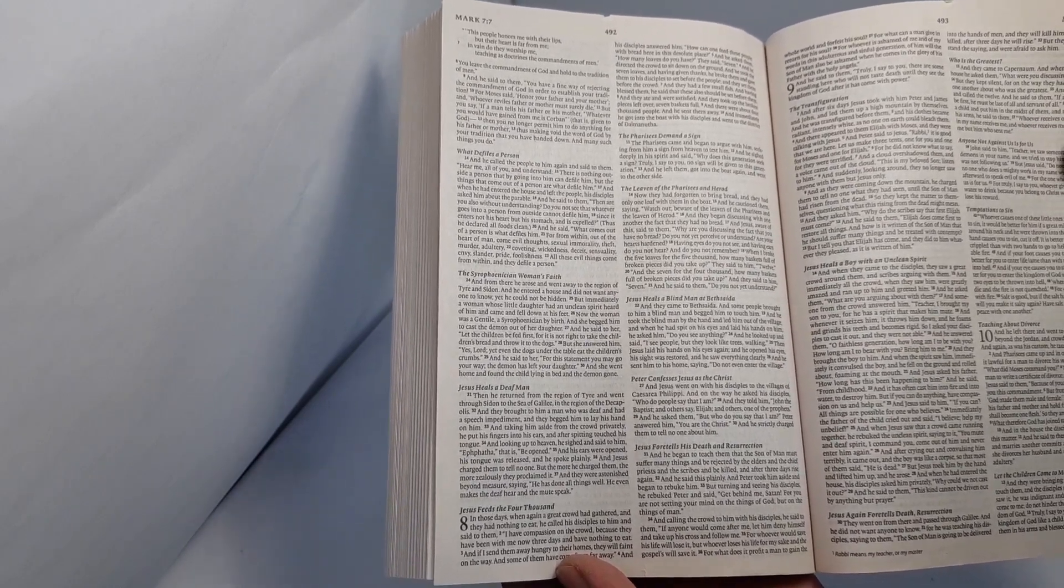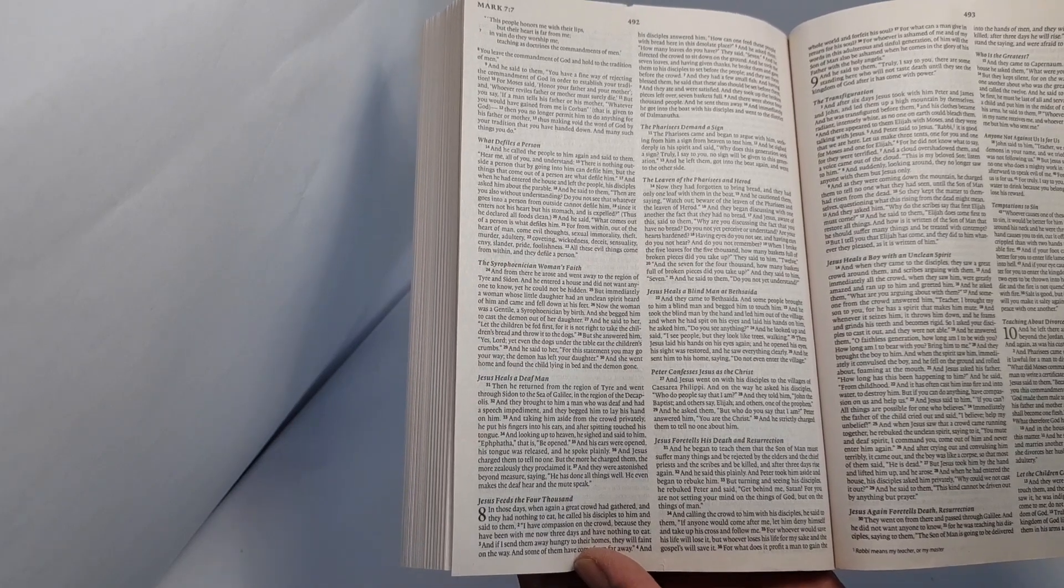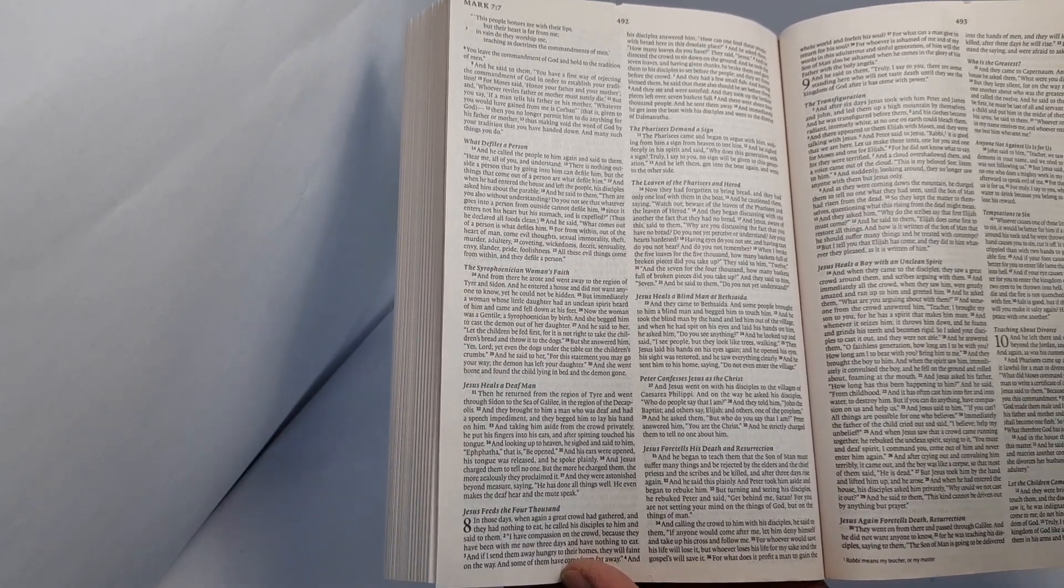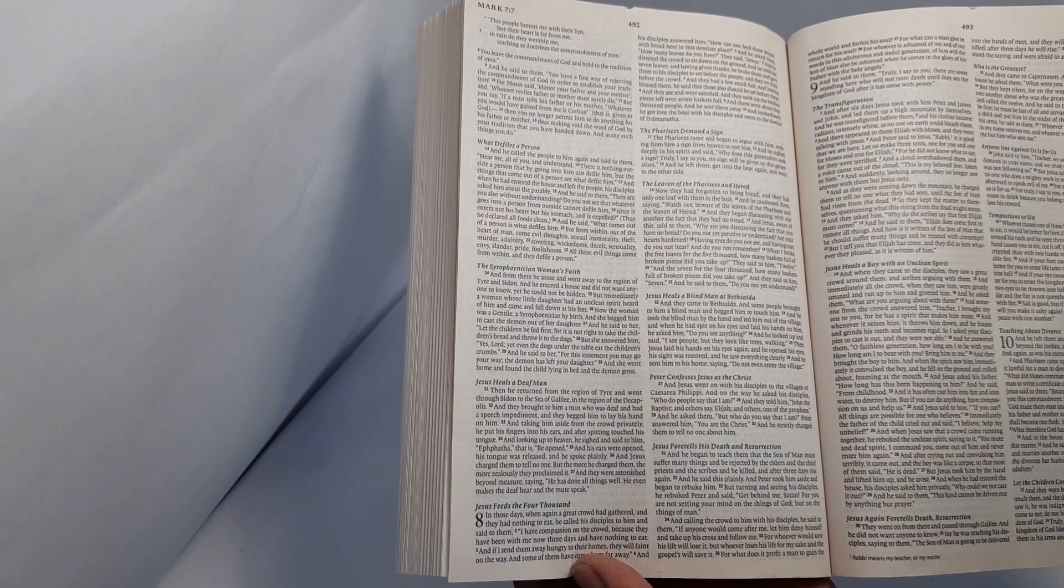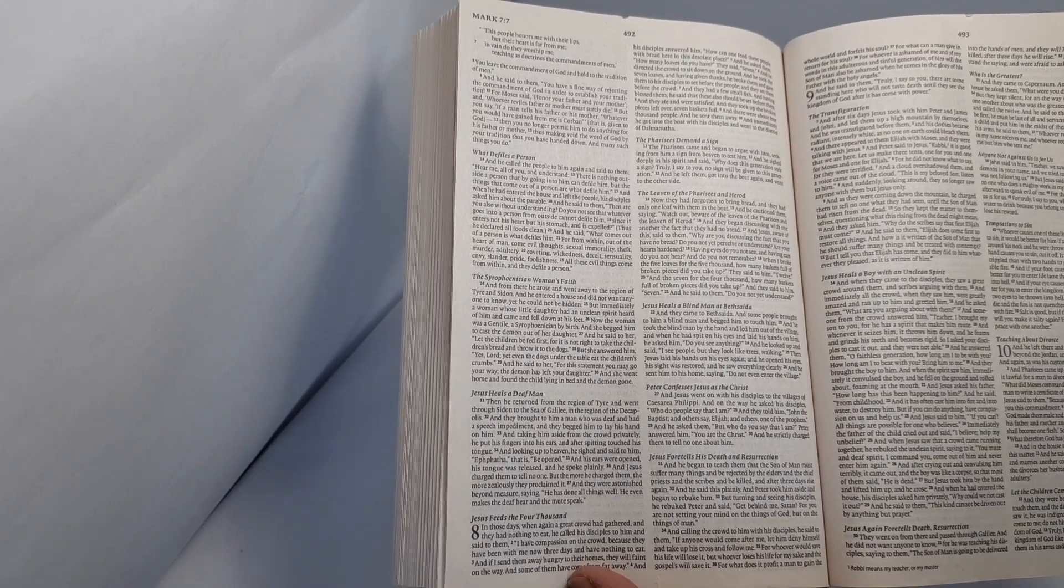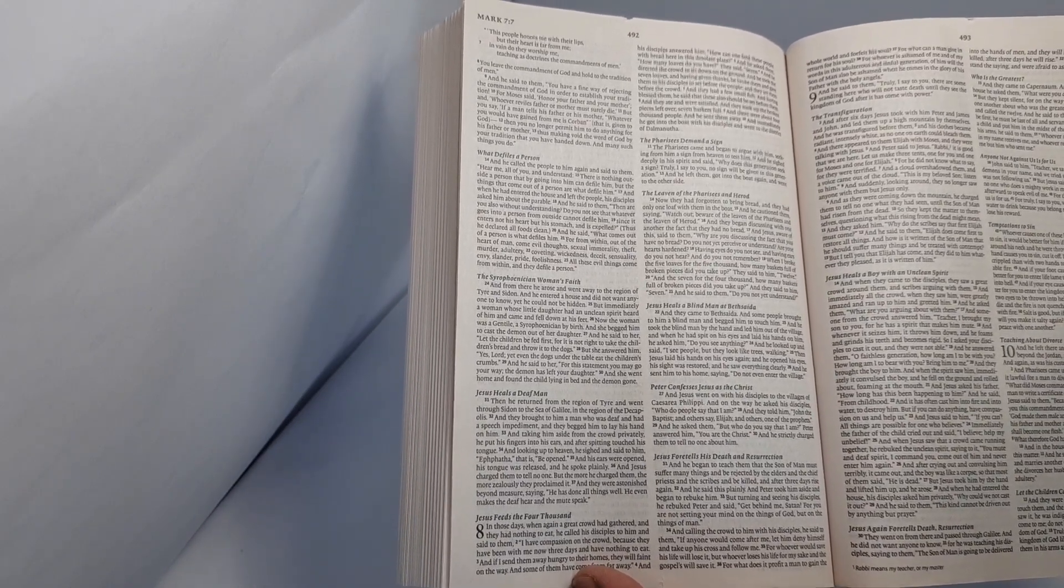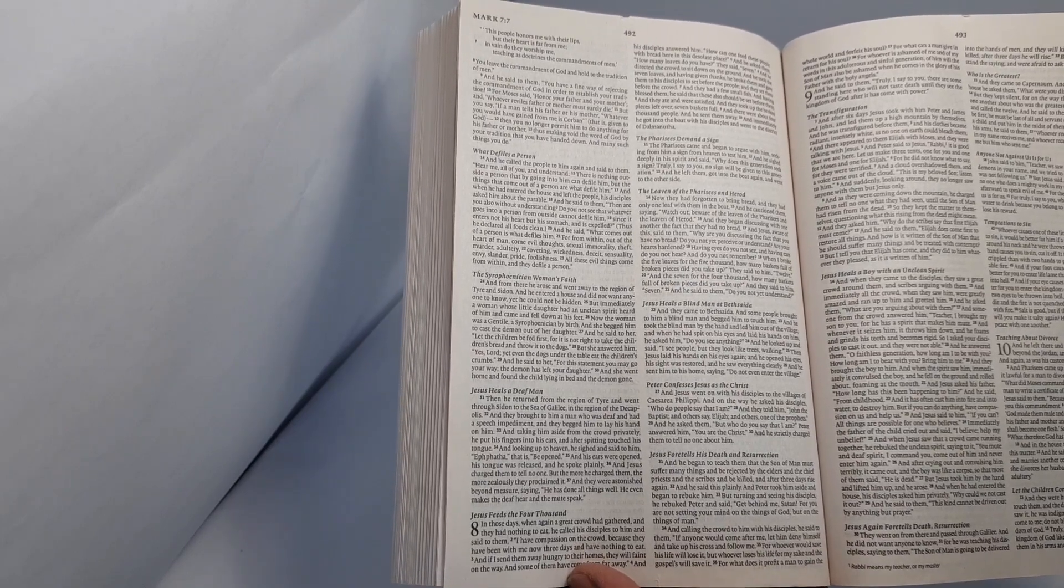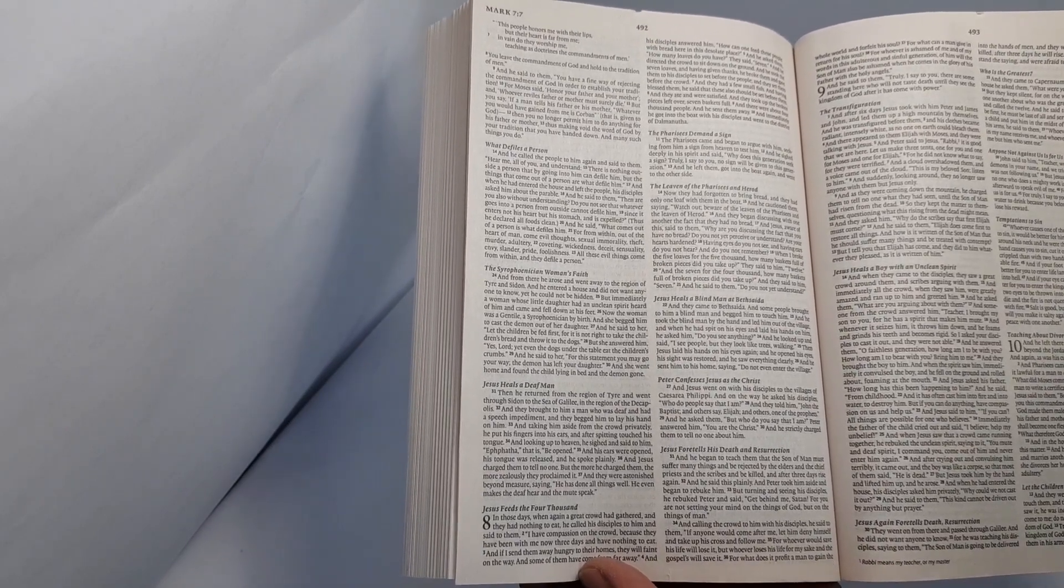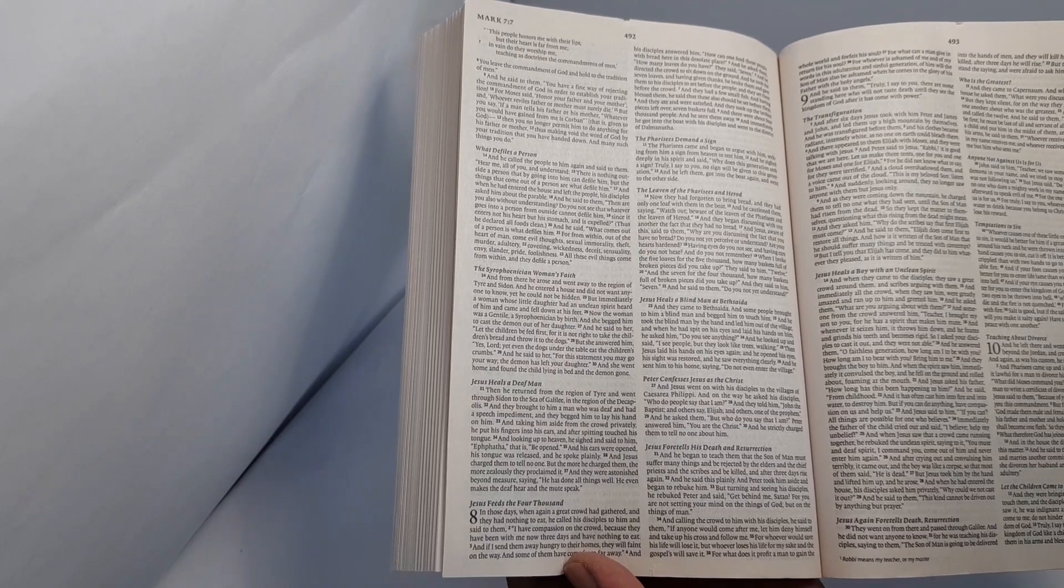And they began discussing with one another the fact that they had no bread. And Jesus, aware of this, said to them, Why are you discussing the fact that you have no bread? Do you not yet perceive or understand? Are your hearts hardened?